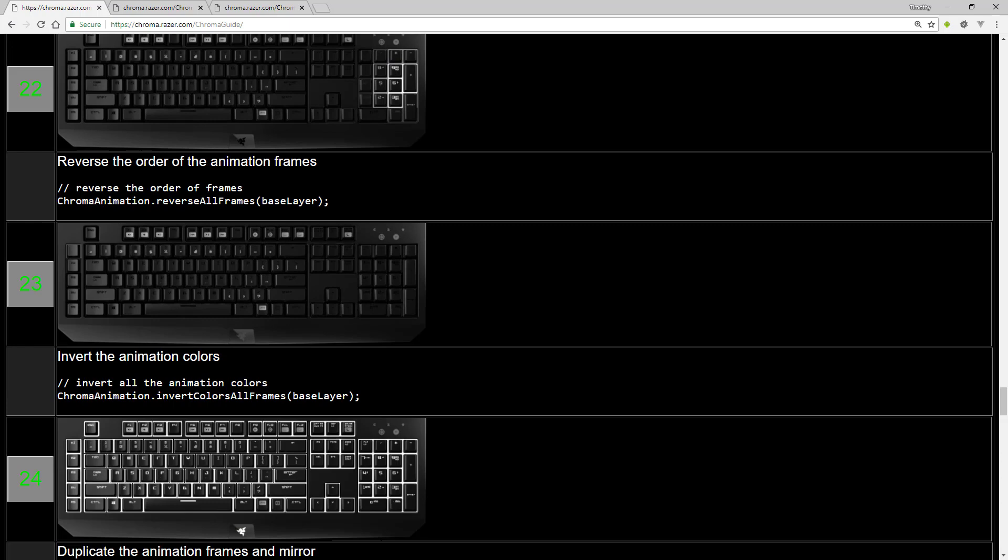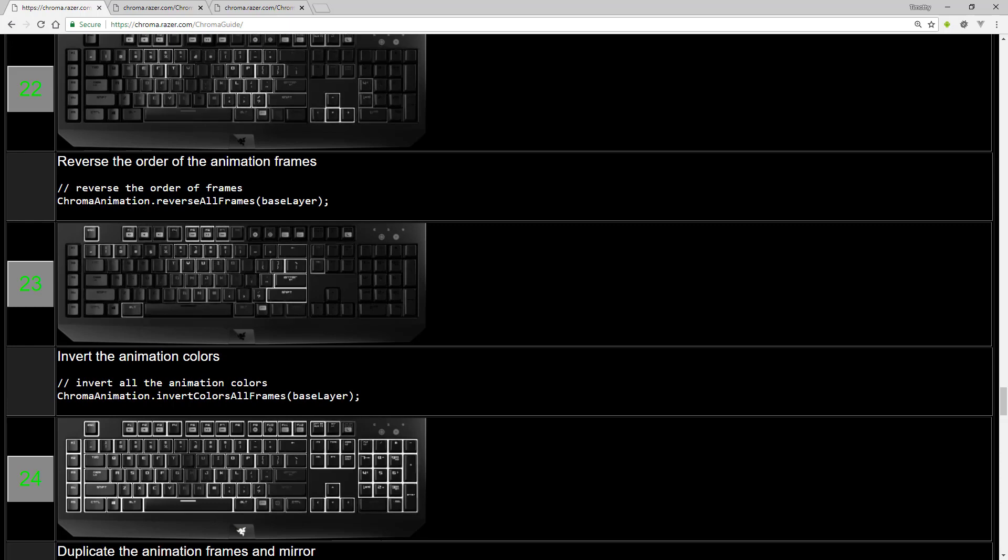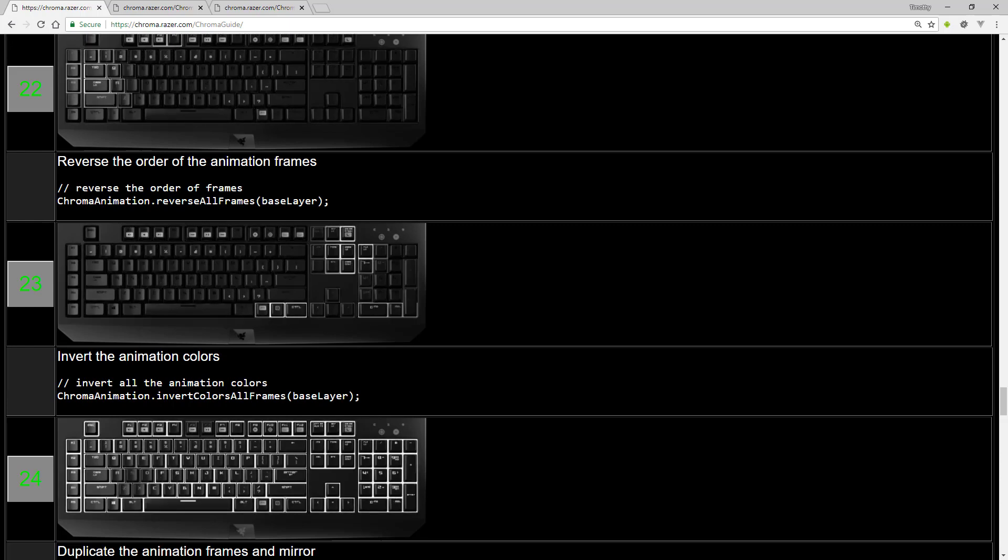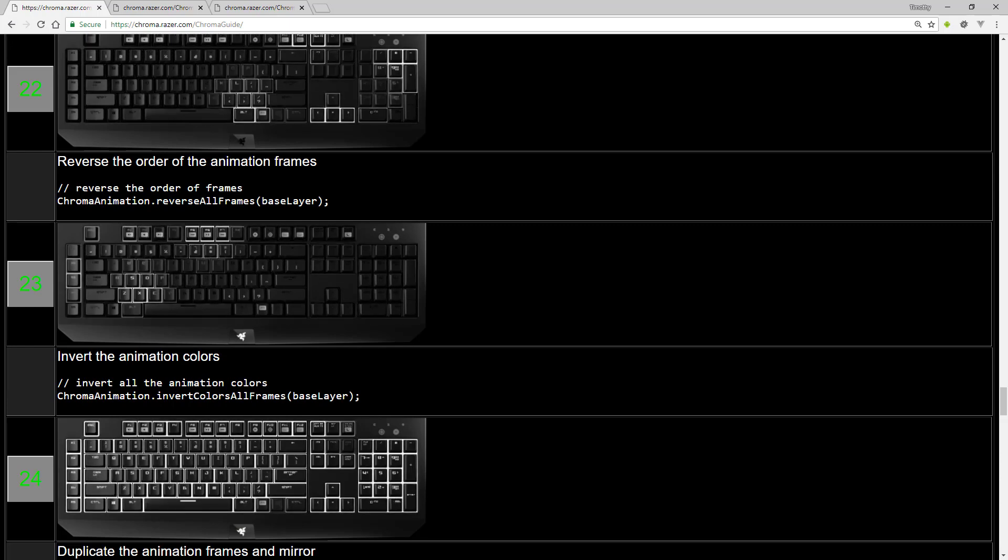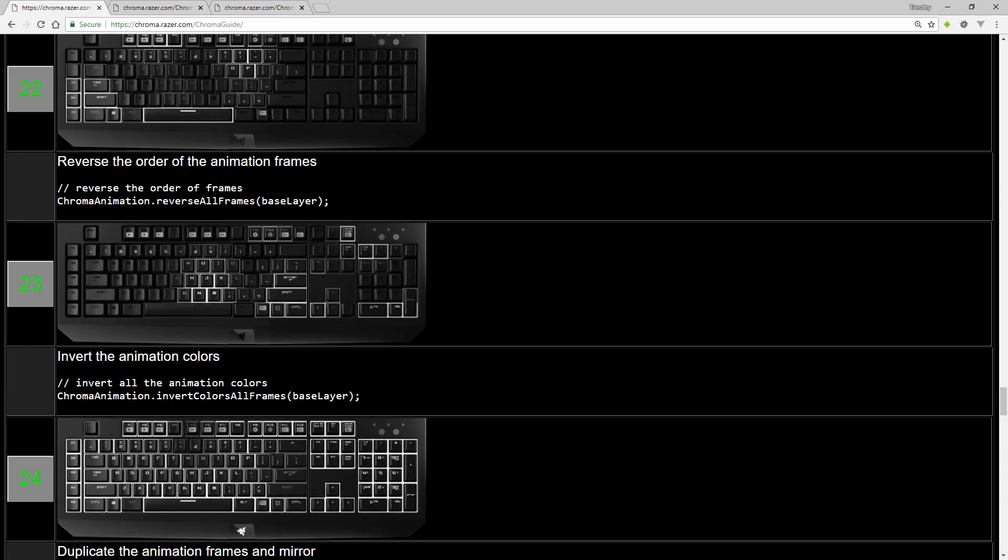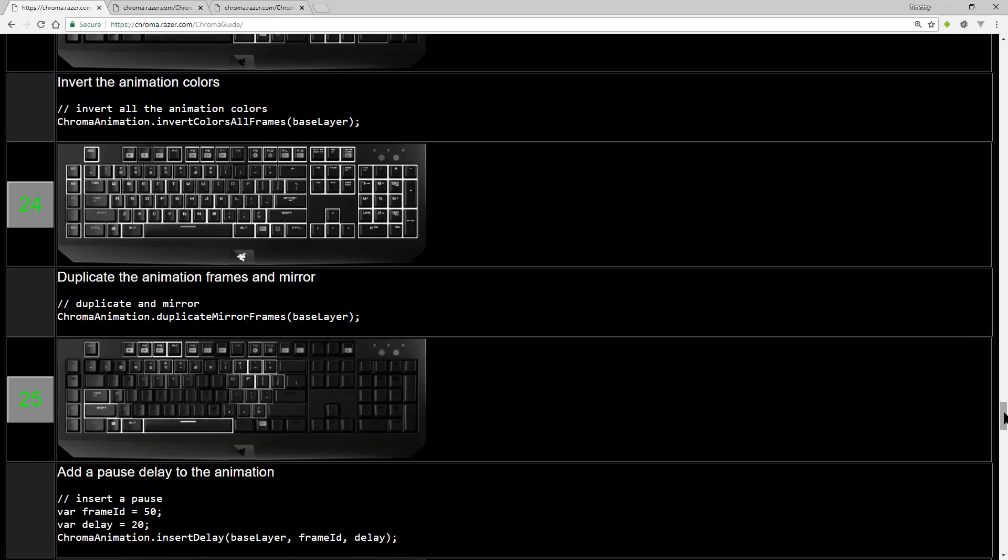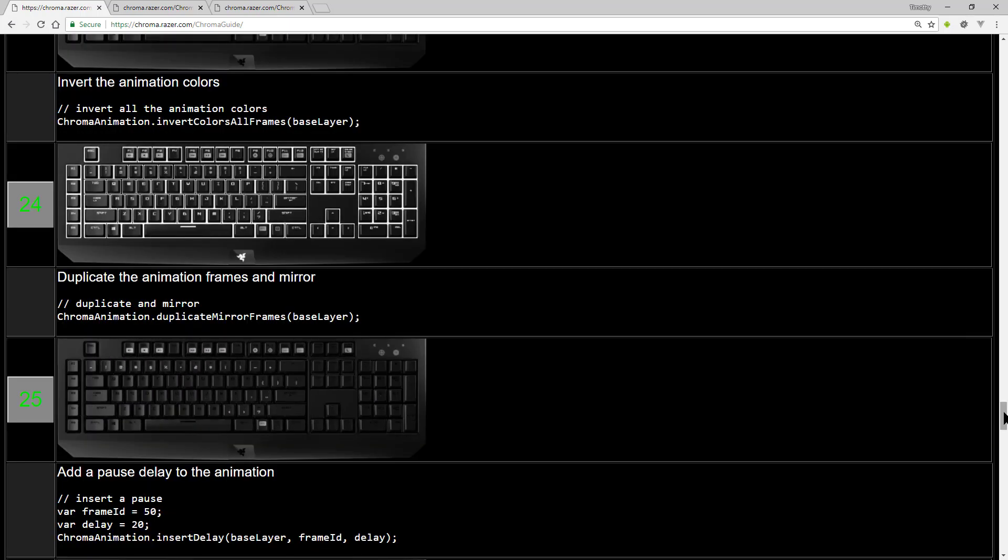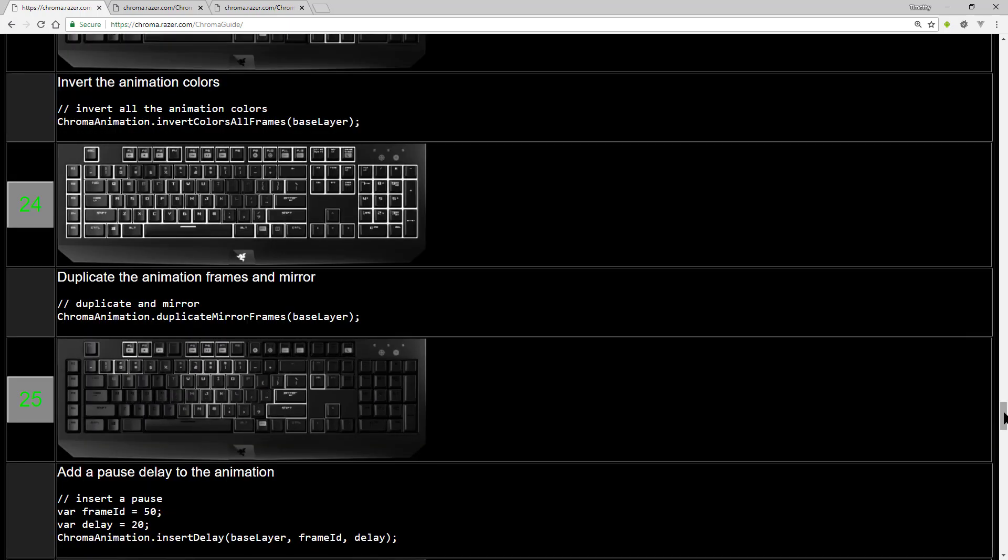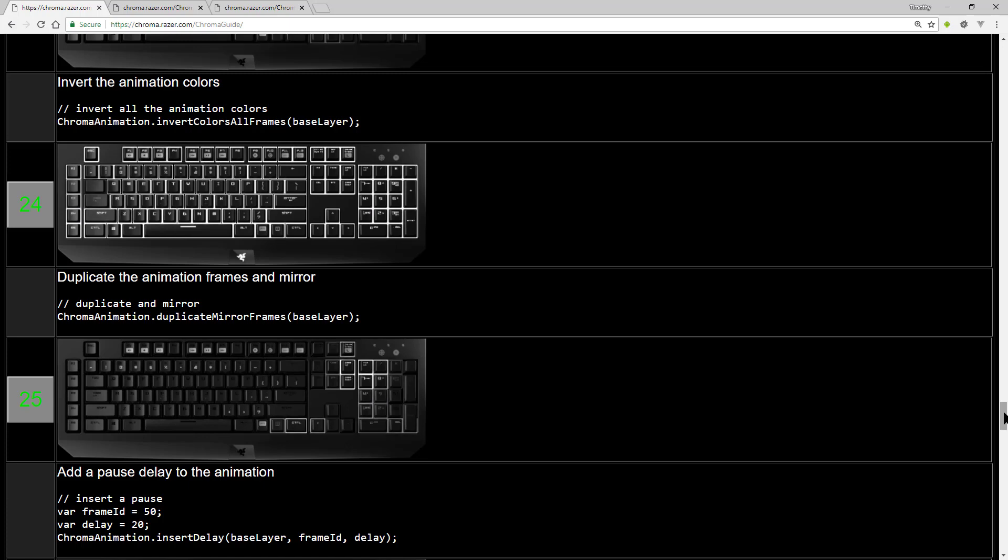You can reverse the order of an animation so it can play in one direction and play back in another without recording multiple animation templates. You can also combine blending animation layers with inverting colors to get more color combinations.